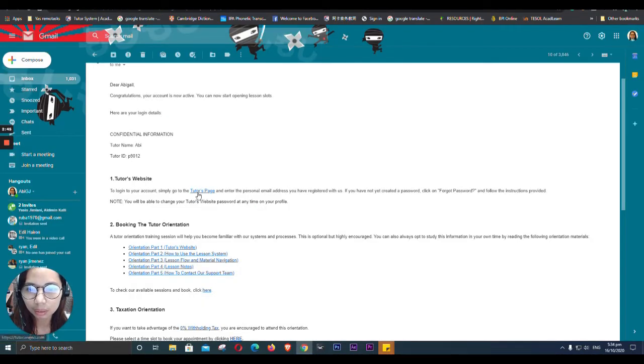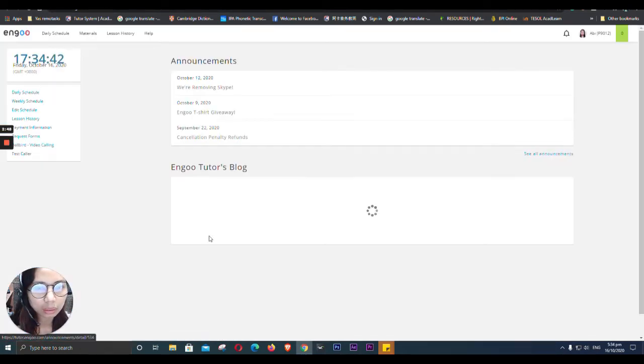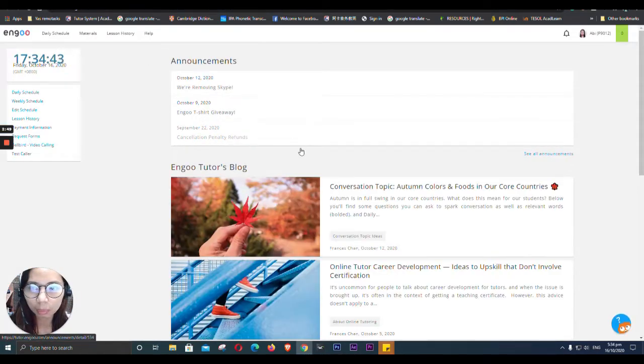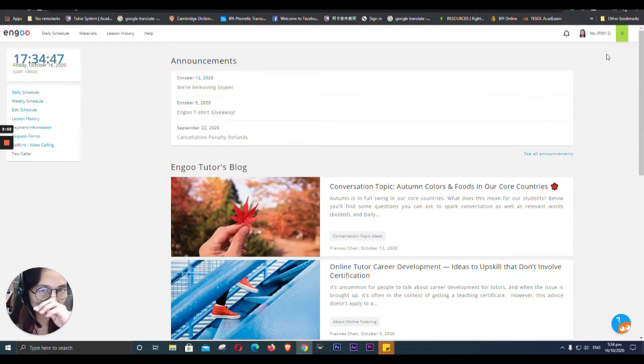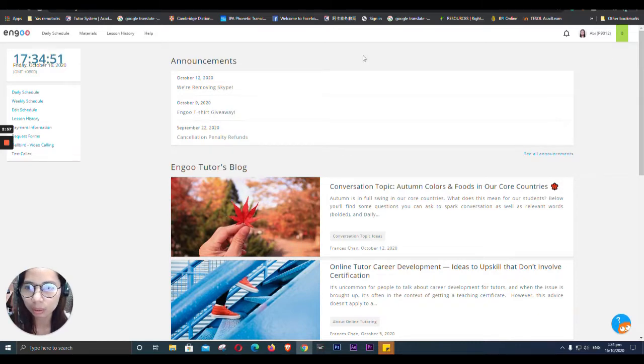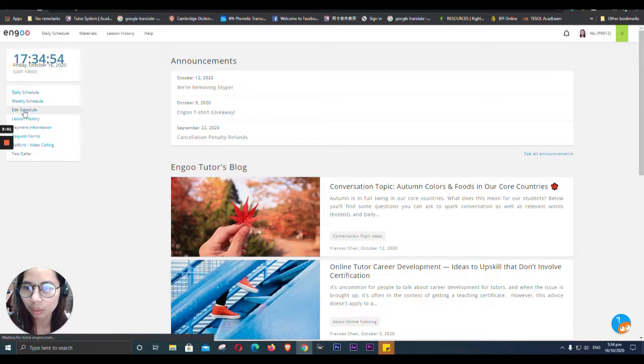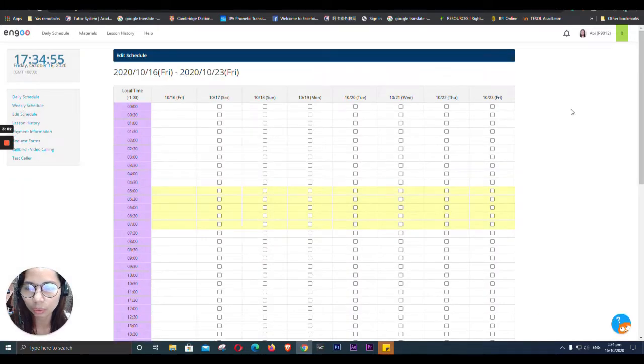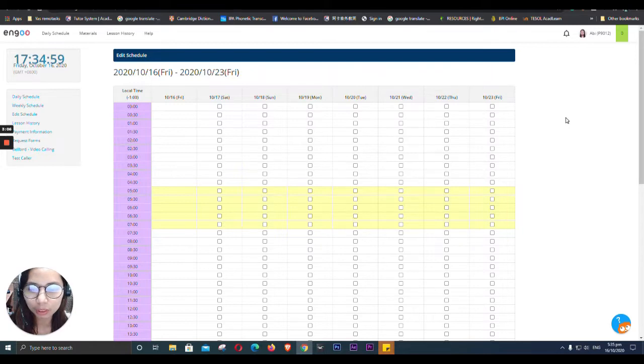Now it's time to get to your dashboard. I have already logged into your account. You can put your email and the password. So it says here, edit schedule. This is my first time to plot my schedule.